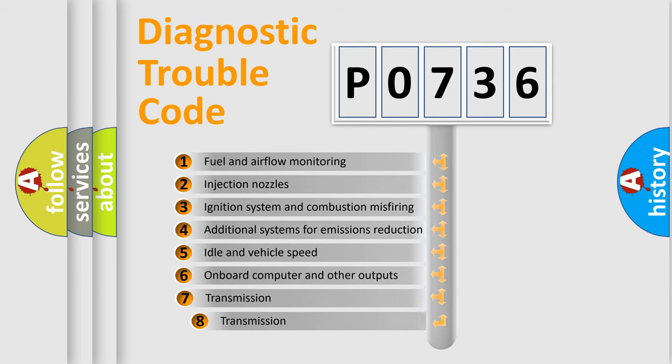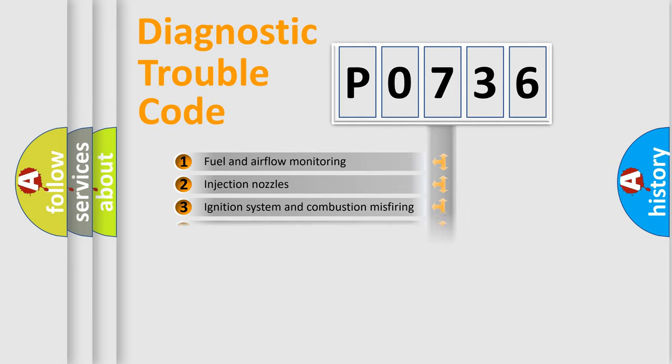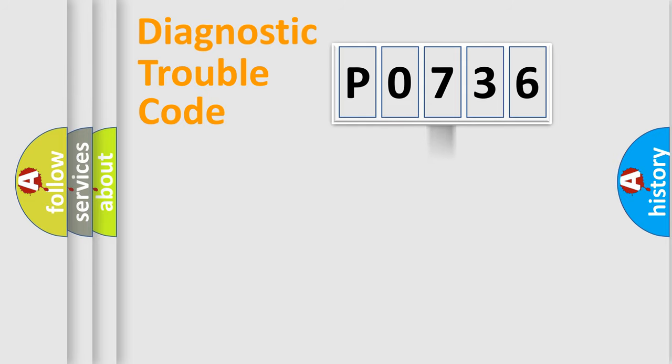The third character specifies a subset of errors. The distribution shown is valid only for the standardized DTC code.